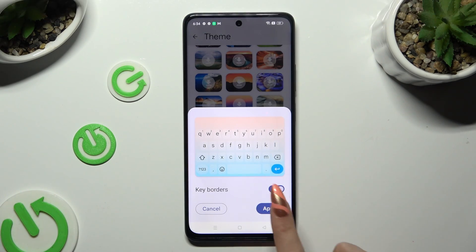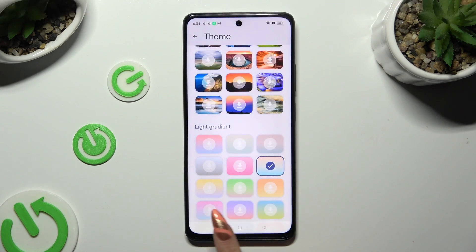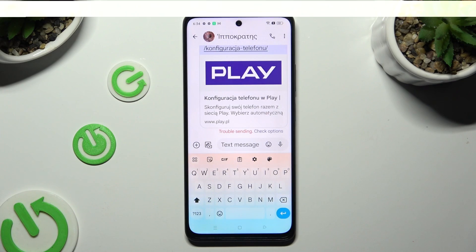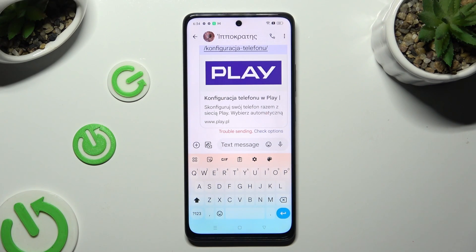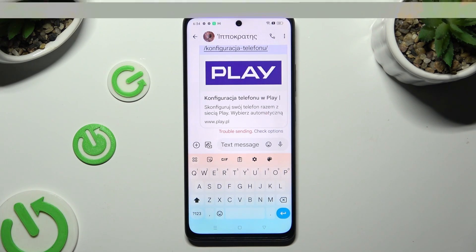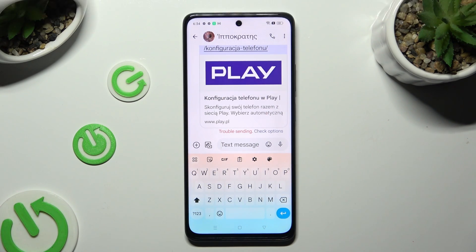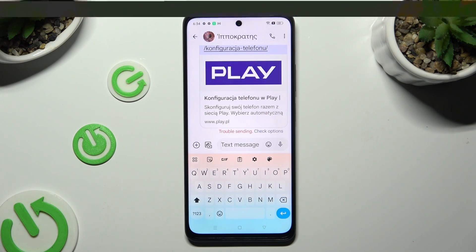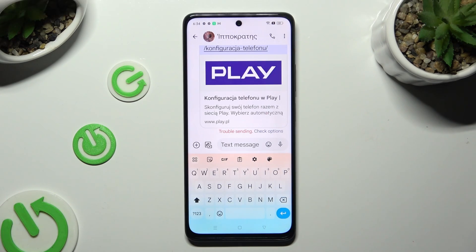So when I do that and go back, I can see that the theme of my keyboard has changed.